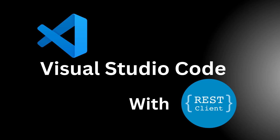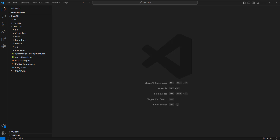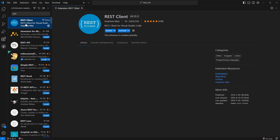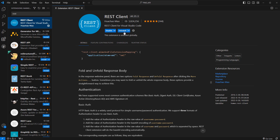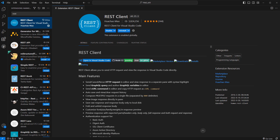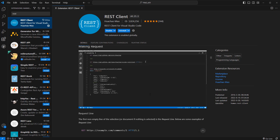Hey guys, today I'm going to show you how to test your web API using the REST Client extension in Visual Studio Code. To get the extension, go to Extensions in VS Code, type 'rest', and you'll see the REST Client extension. Click install to make it available. You can also see all the details including a lot of samples.